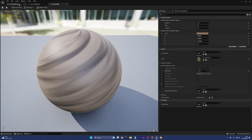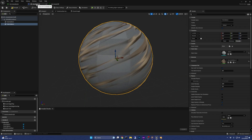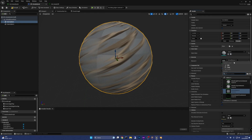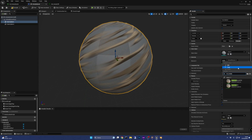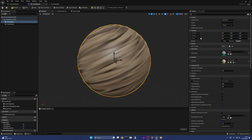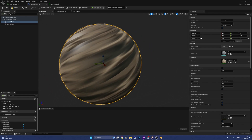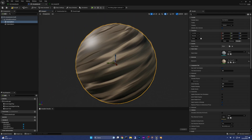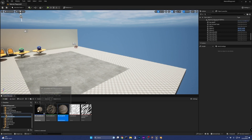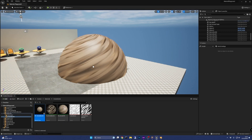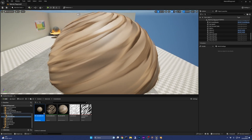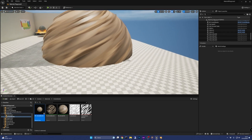Go back to the smoke bomb blueprint. Here we just need to select the inner sphere mesh and assign it the MI smoke bomb material instance. The blueprint viewport already shows the result, but let's see it in action in our level. Save the blueprint and drop it in the level. You can see how the two layers with different settings create a nice effect, resulting in something quite similar to the one seen in Valorant.